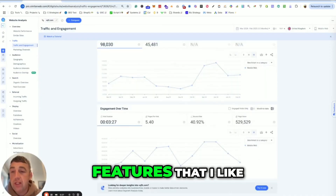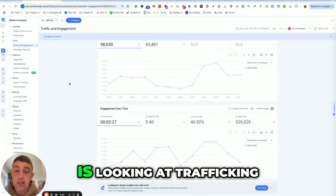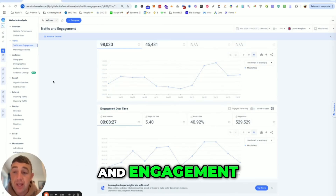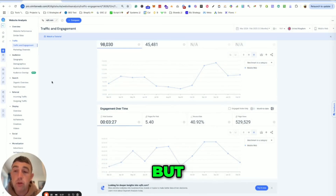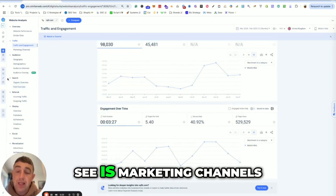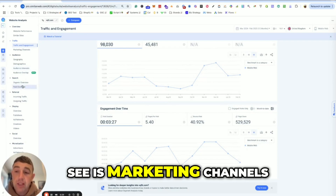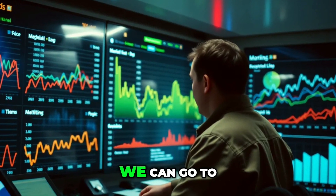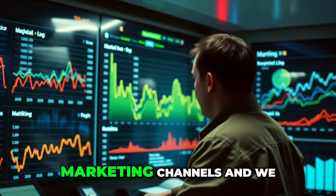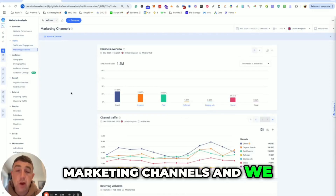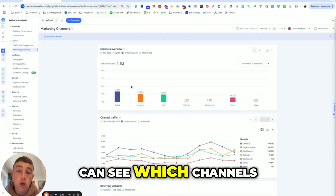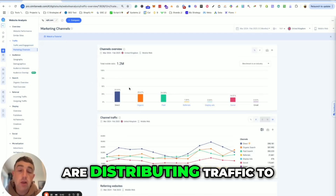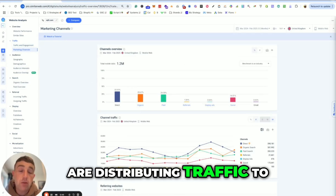One of the great features that I like is looking at traffic and engagement. What I like to see is marketing channels — we can go to marketing channels and see which channels are distributing traffic to a brand.